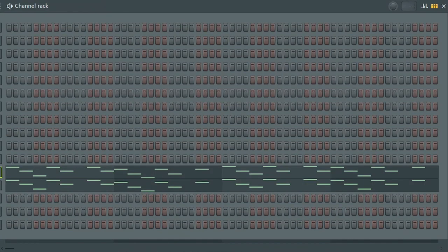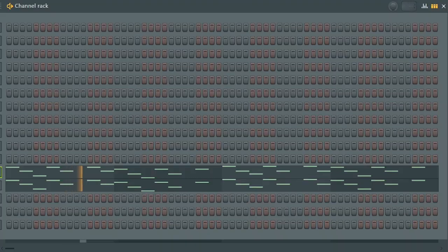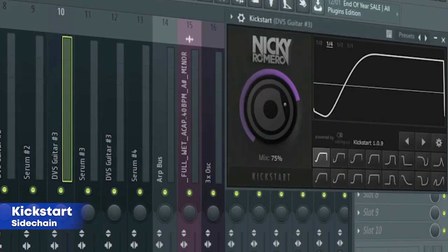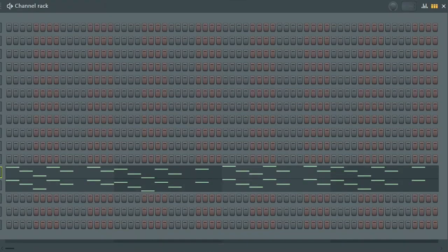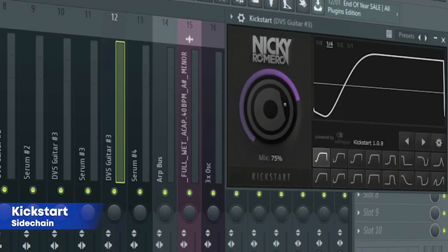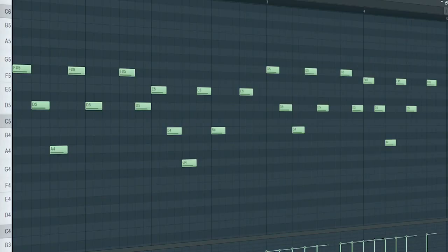I added some arps playing on guitars. Here's how the first one sounds like. I sidechained it and added some EQ. Here's how the second one sounds like. I just sidechained it. Here's how they all sound like.